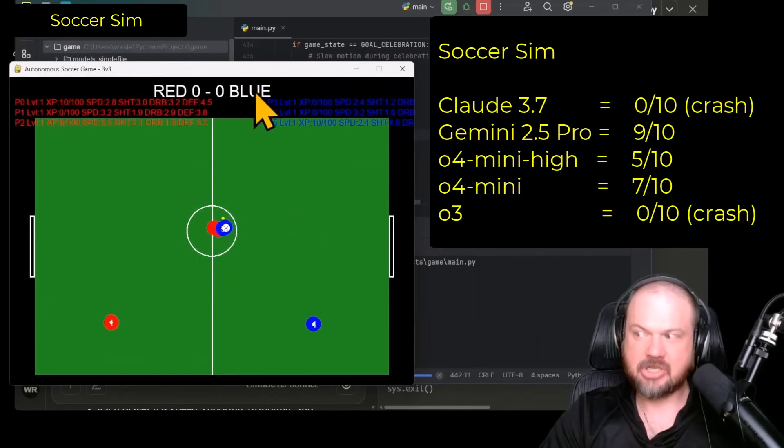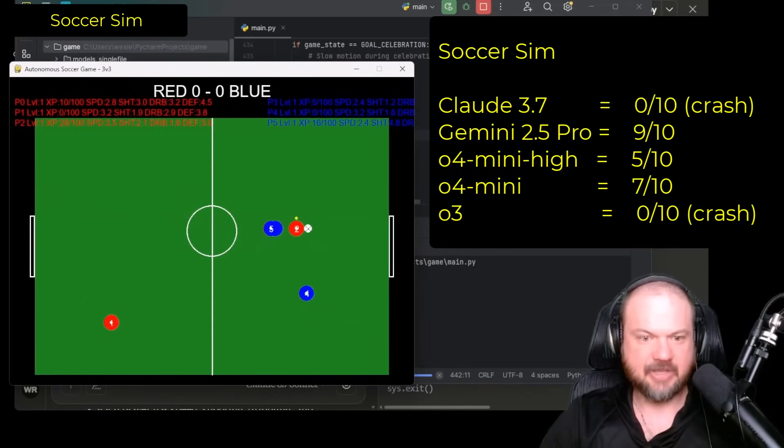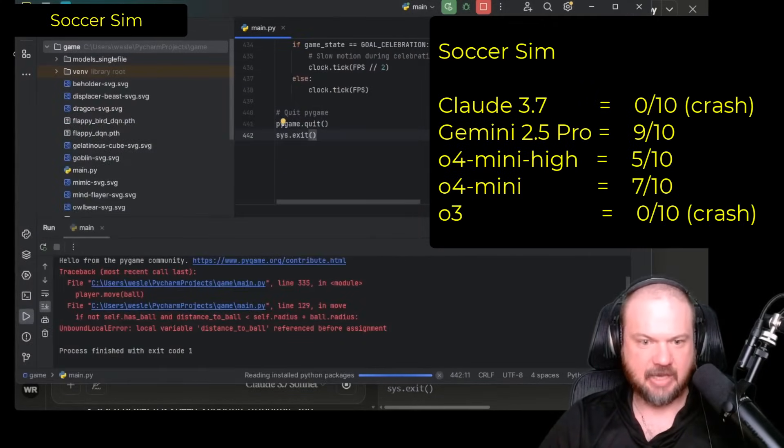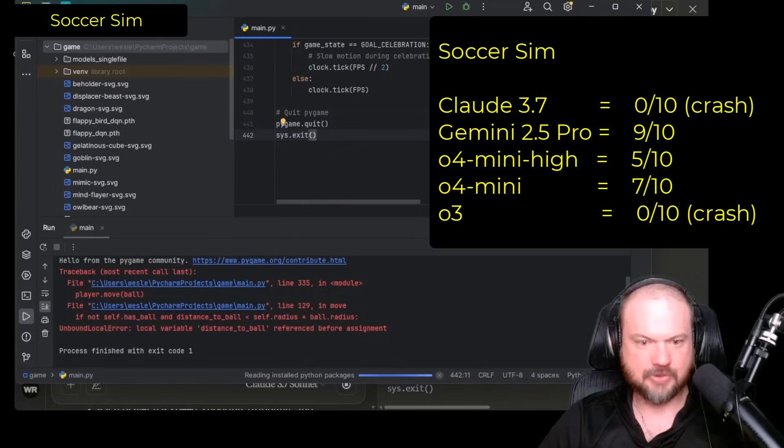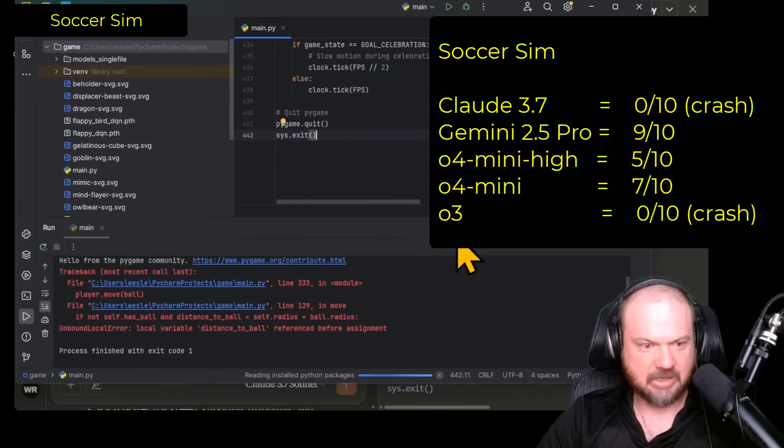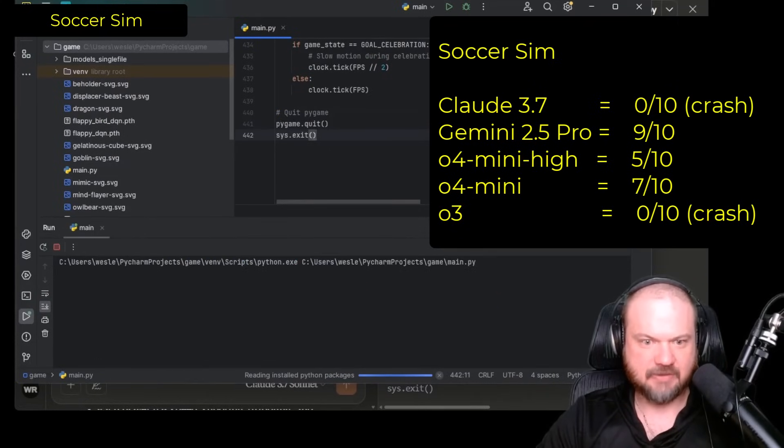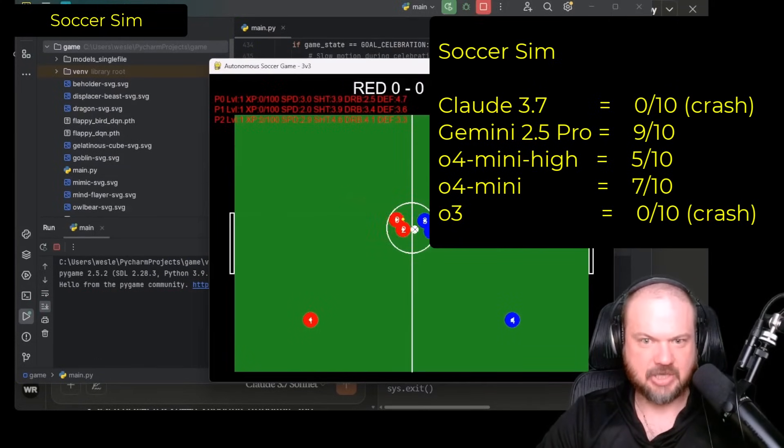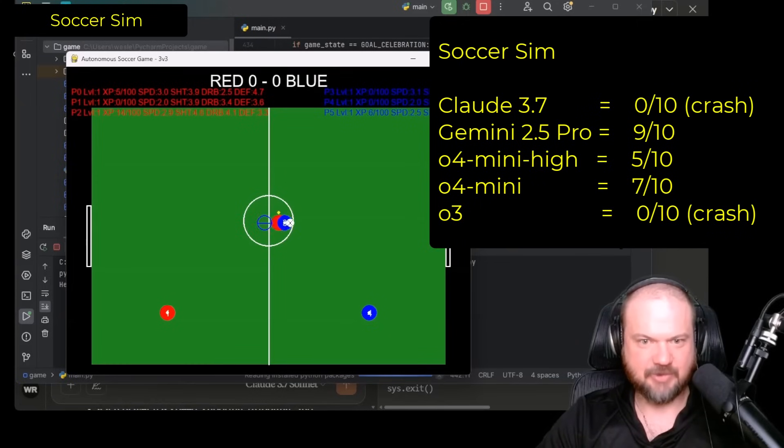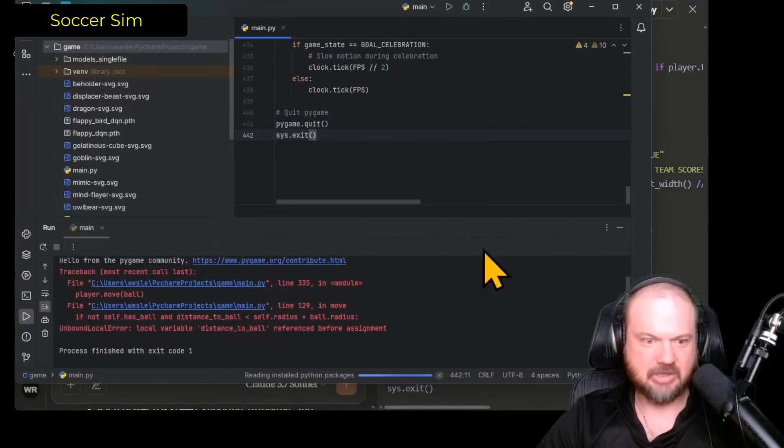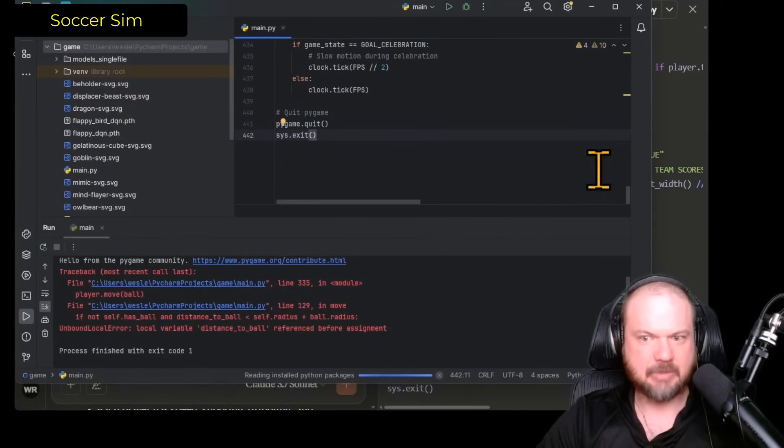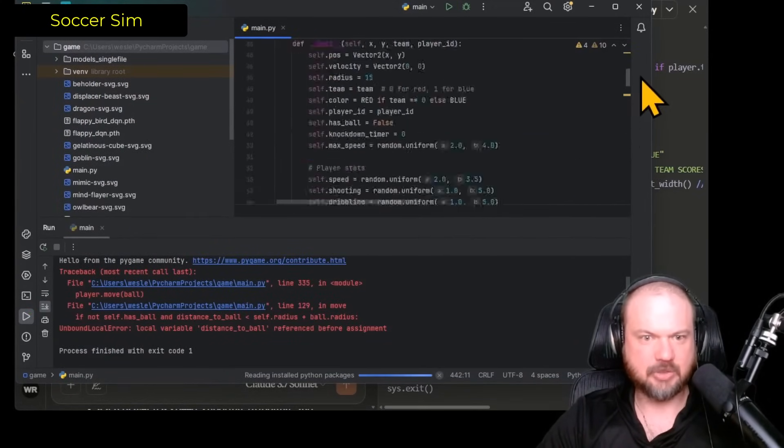And here's Claude with its version of the game. Crashed. Distance to ball. Some issue forced it to crash. I mean, before that, it was looking pretty good. But yeah, some bug is forcing it to crash.